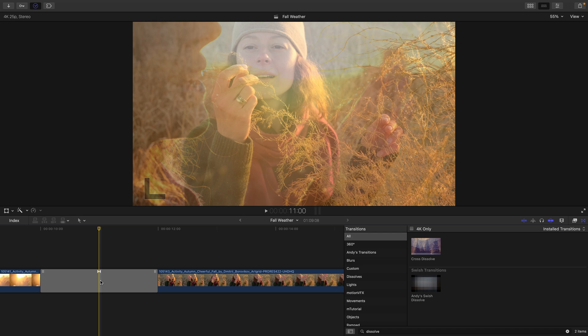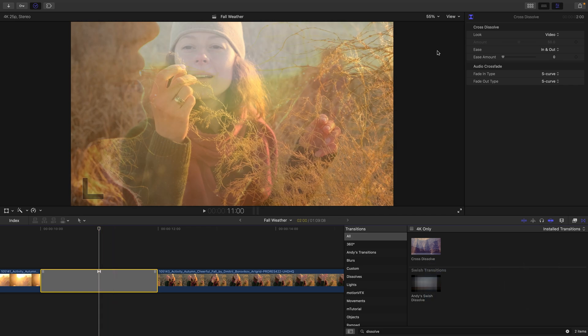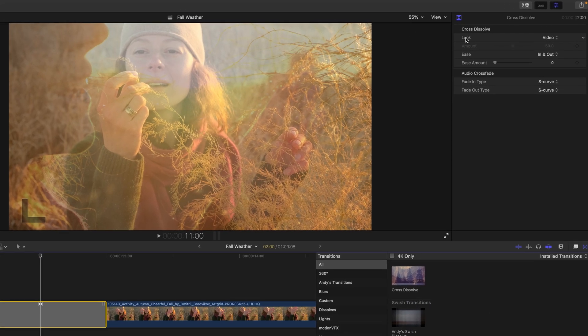Like effects, transitions also have properties that we can adjust. And if you select the transition and press command 4 to bring up the inspector, we can see some of these properties for the cross dissolve.